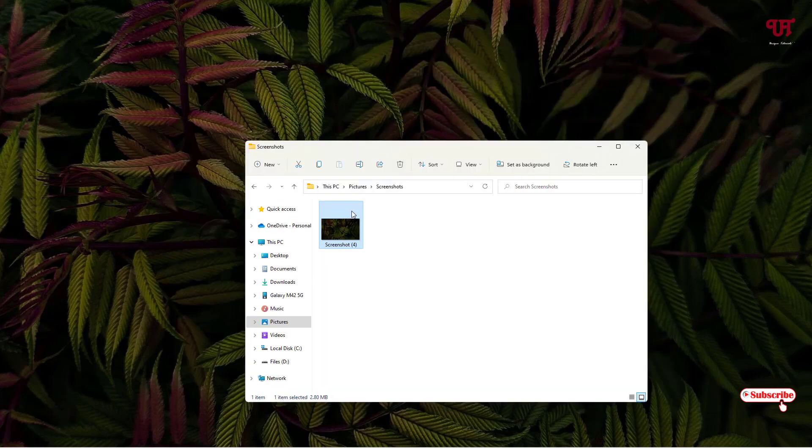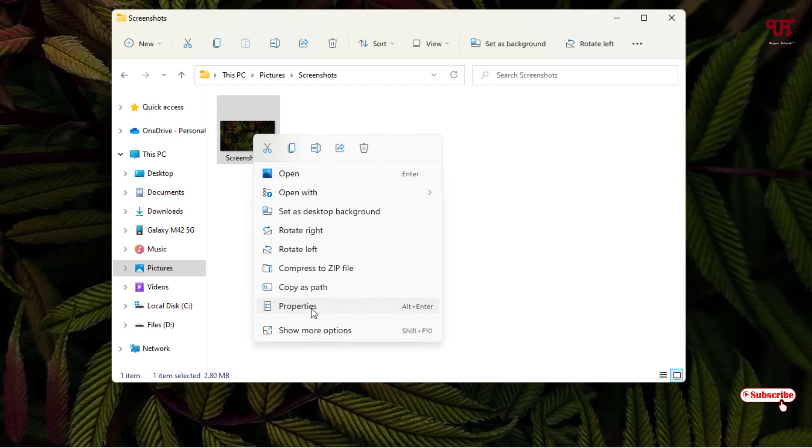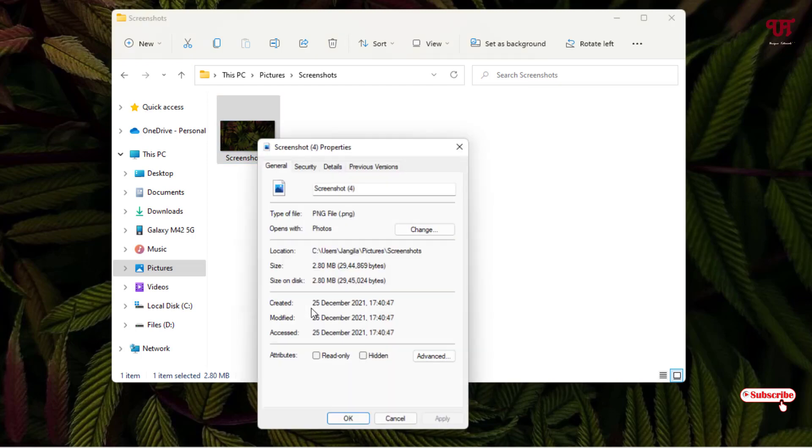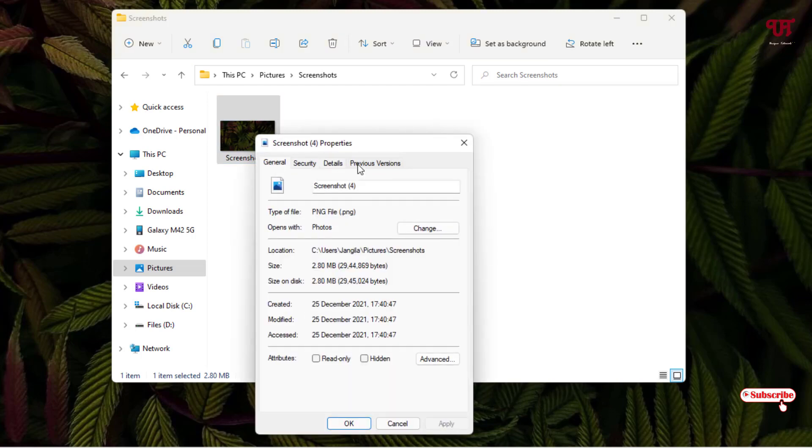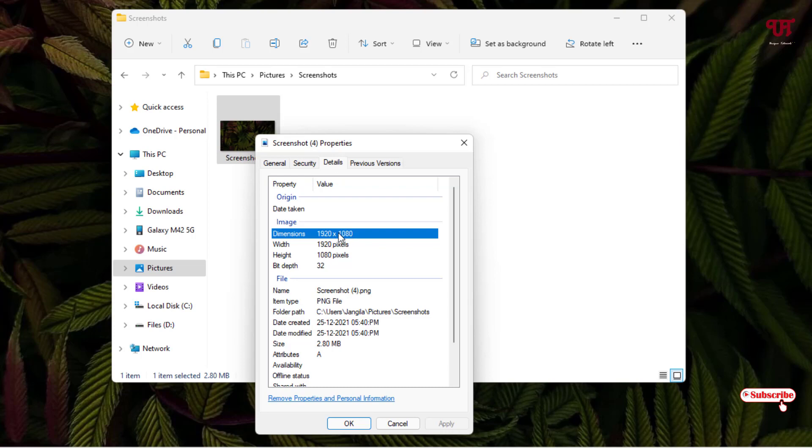You can see we've taken the screenshot. So what we will do is just right-click on here and go to the properties. Now under the properties, we'll click on details. Now you can see your dimension. That means your perfect wallpaper size for your respective computer is this much: 1920 into 1080 pixels.